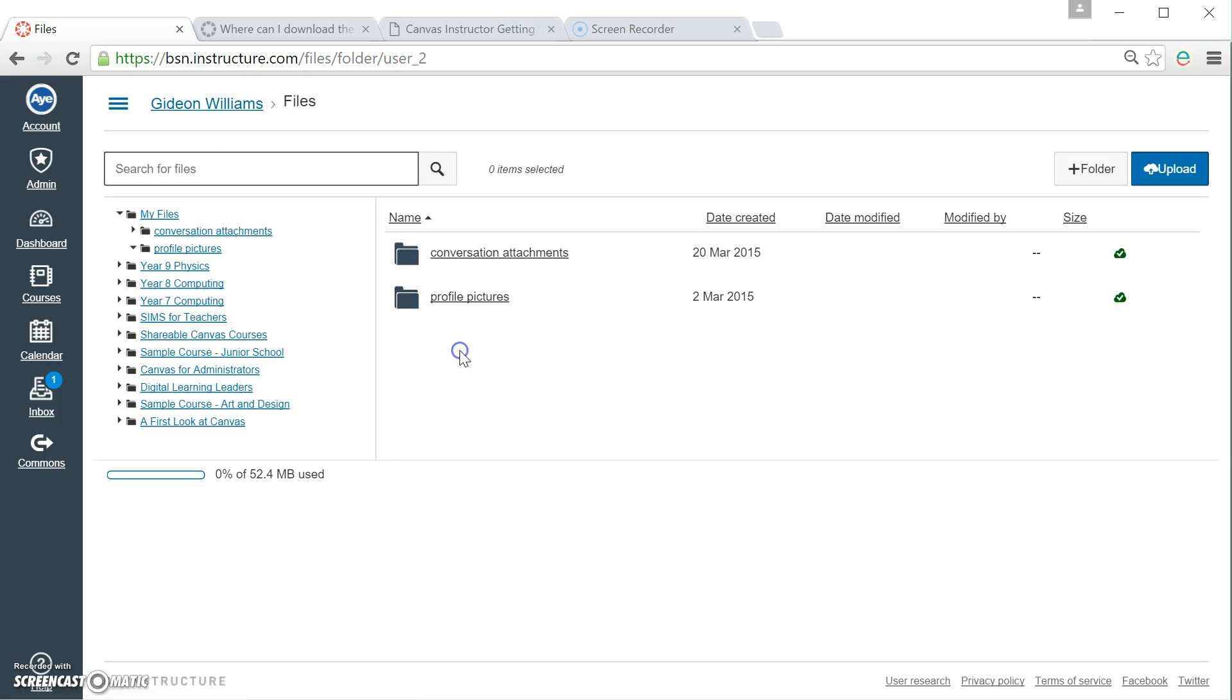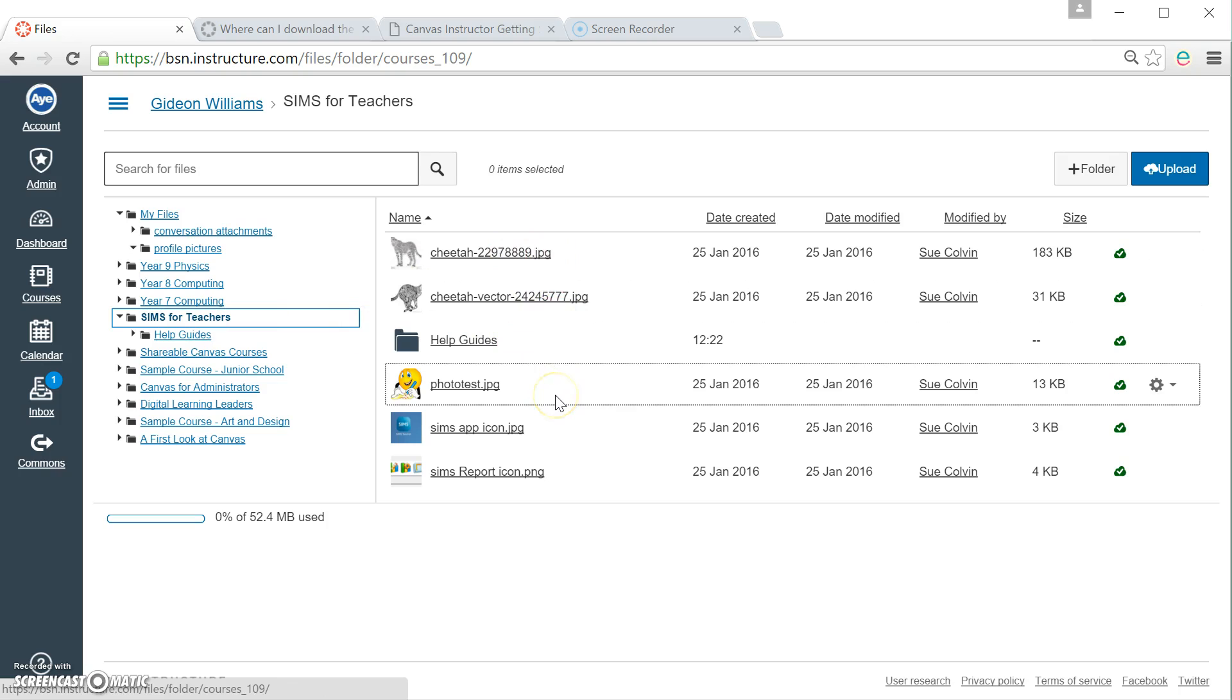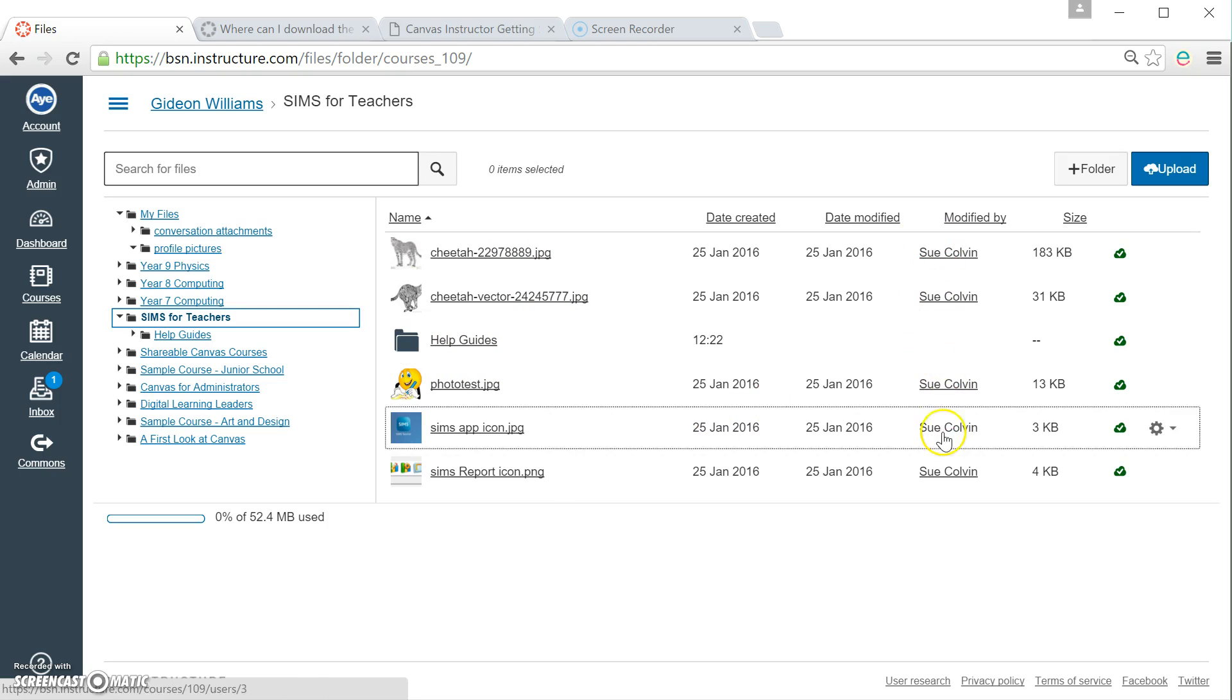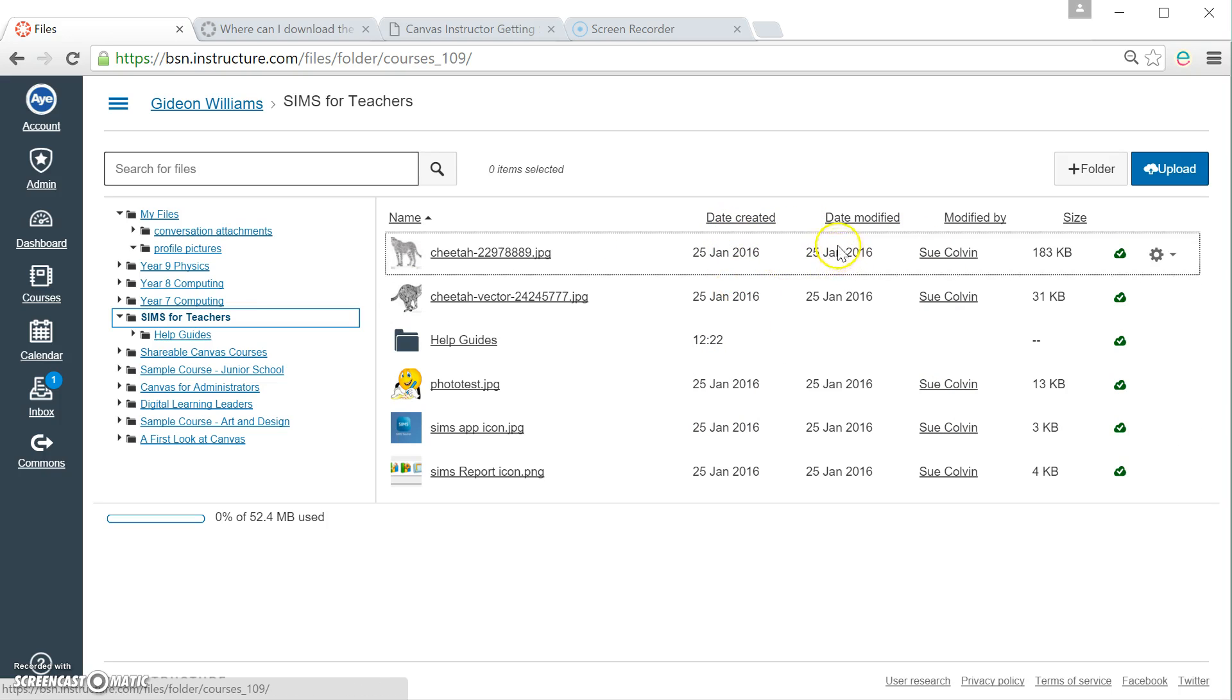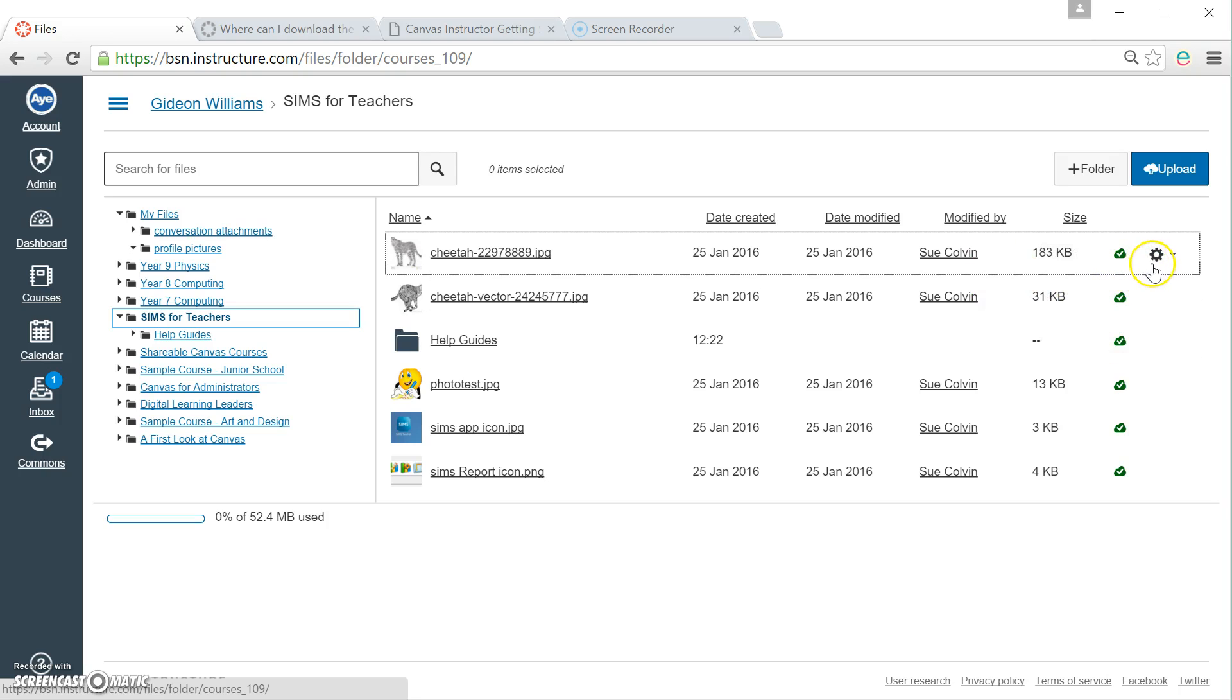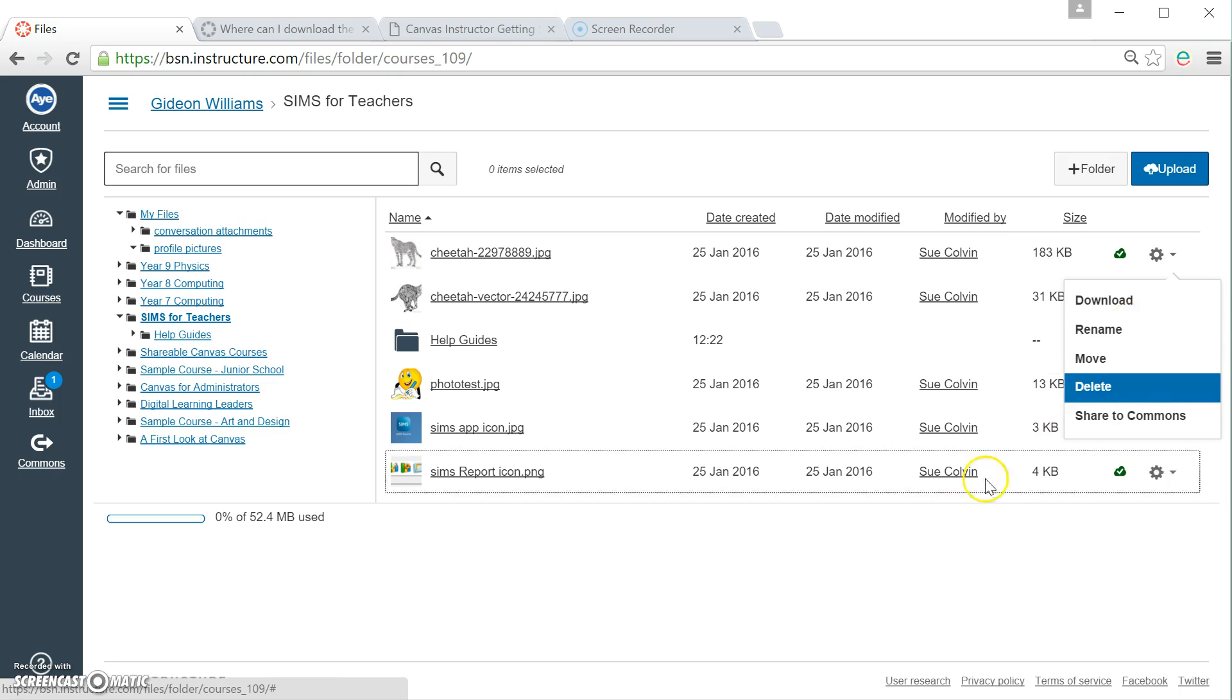What about courses that I teach in? Well, if I click on Sims for Teachers, you'll notice that there are some files and a folder that's already been added in. They've been added in by Sue because along here, I can tell when the files were uploaded, if they've been changed at all, who they were changed by, their size, whether they're published or not. And if I go to this little settings cog, I can actually go and change some features and we'll talk about those in a moment.